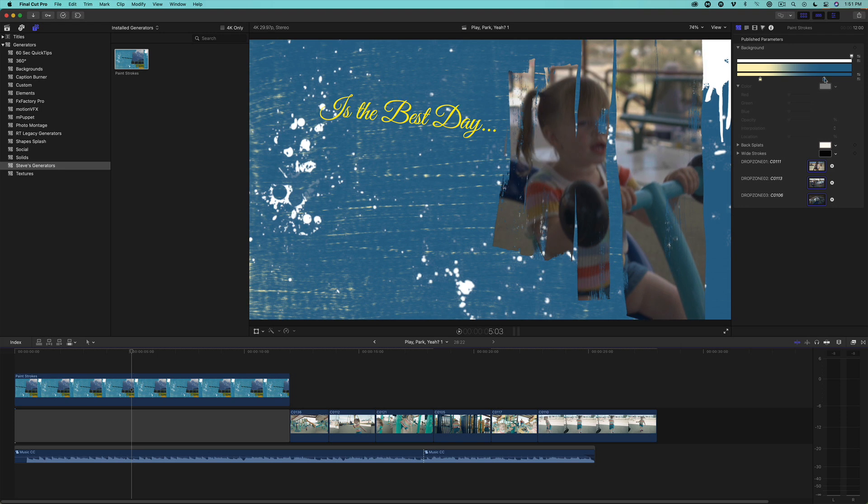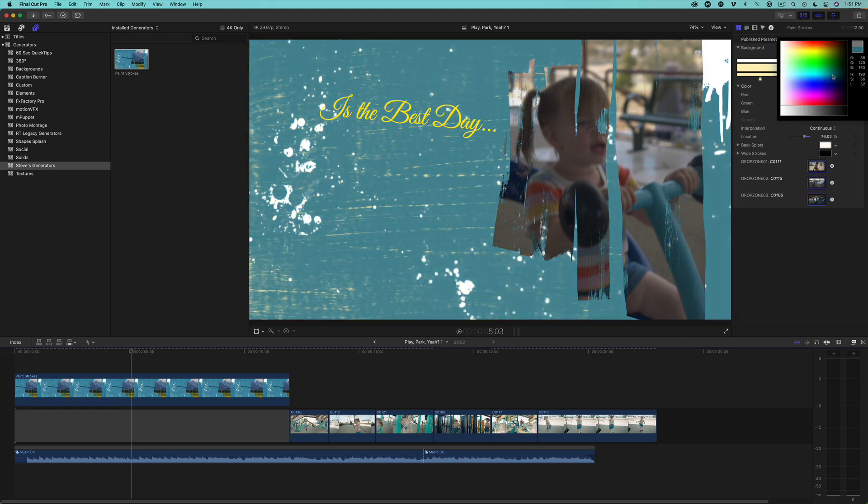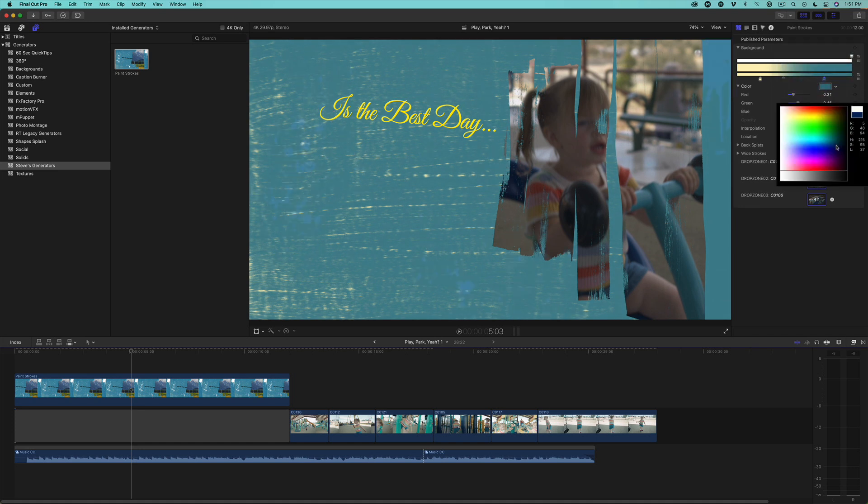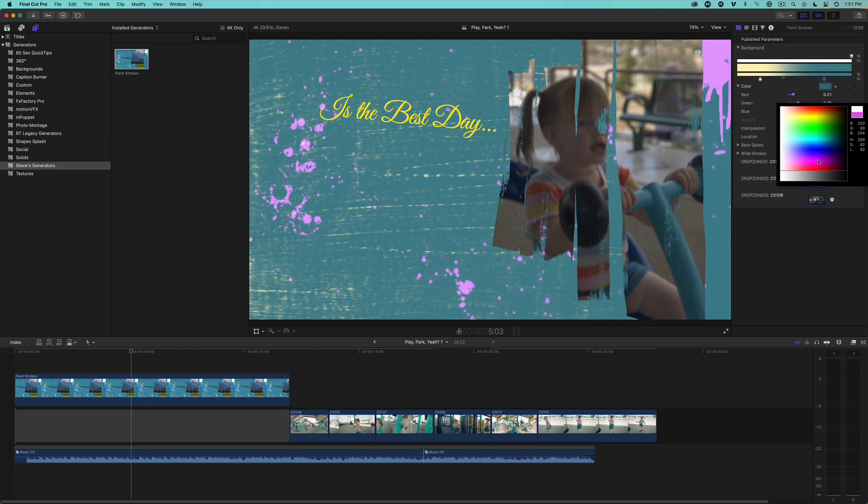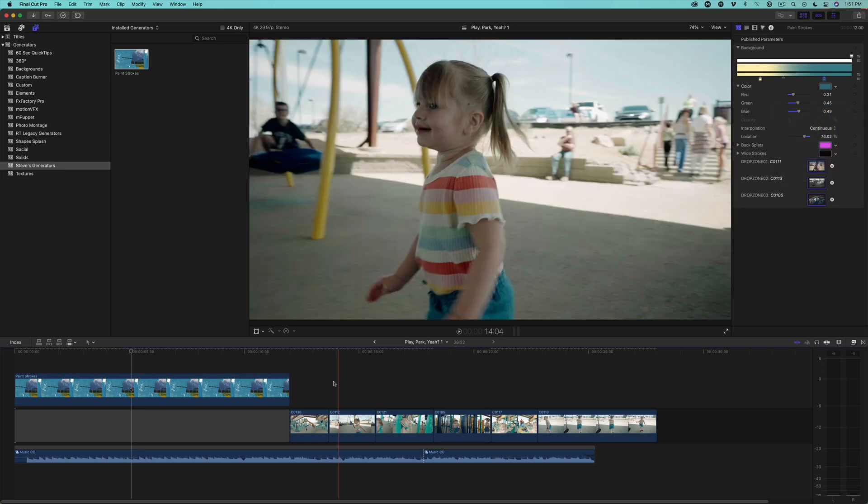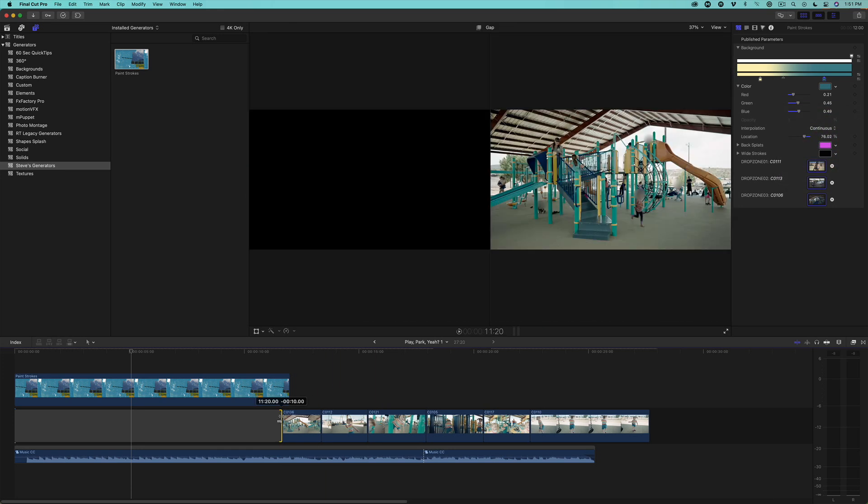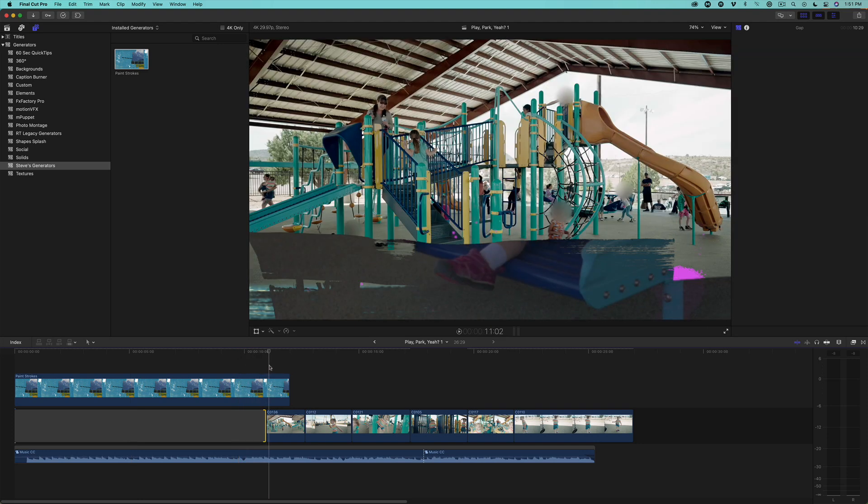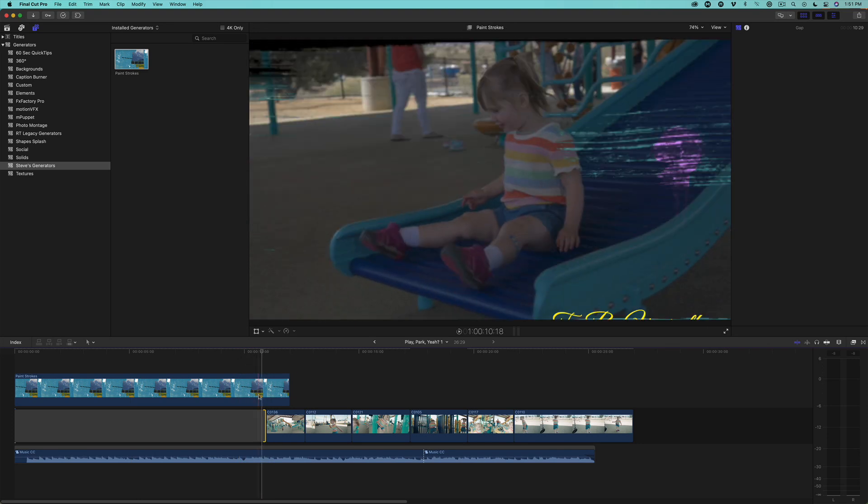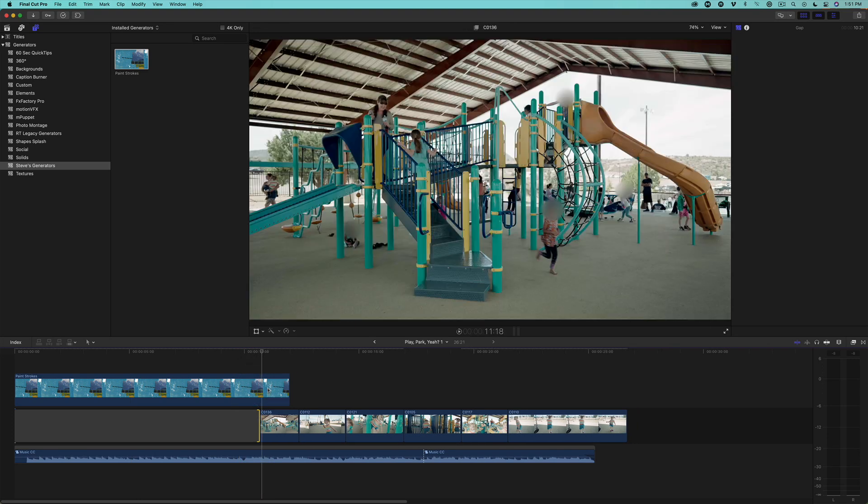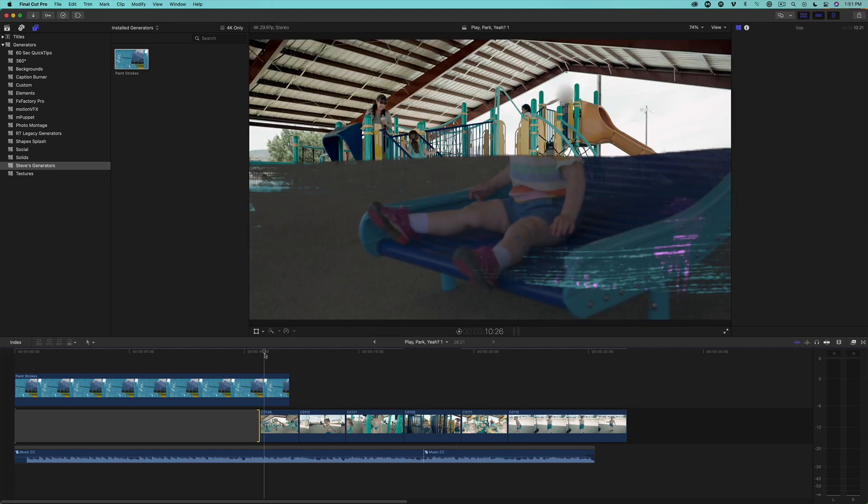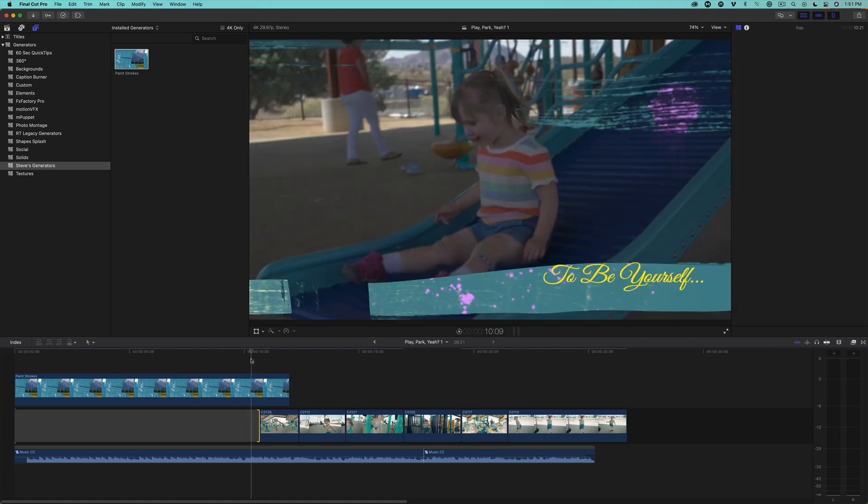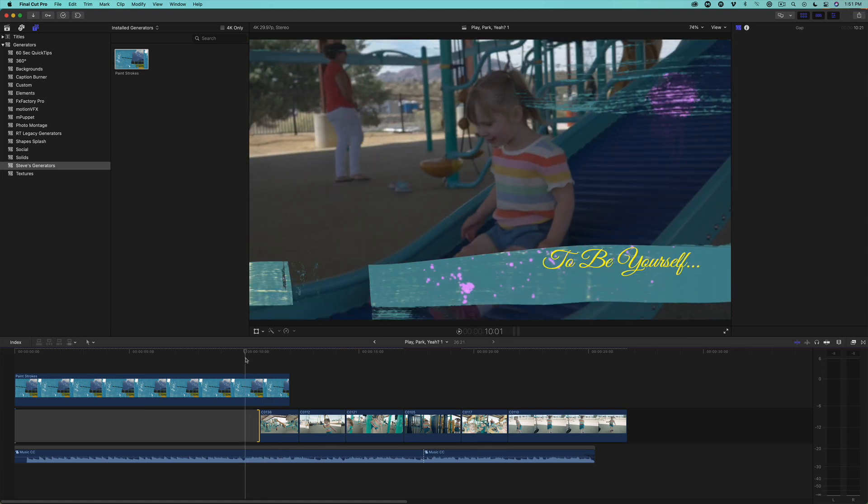Additionally, I've published controls for changing the background color and the paint splatter color. The main reason you'll want to connect the template above a gap clip is that you can trim the gap so that the template can wipe to the next shot in your timeline. Unless you're on an M1 Mac, you'll most likely need to render the template before playing back. Here's the finished title.